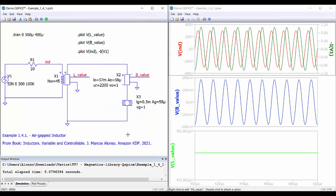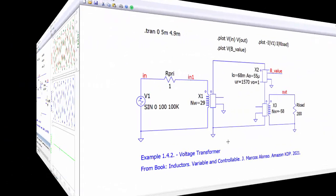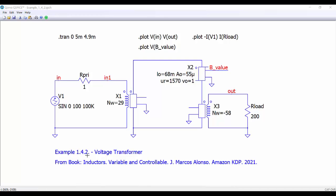Let's run the simulation and see the results. The simulation is very quick. At the top we have the voltage across the inductor, and in green we have the current through the inductor. In the middle we have the magnetic flux density — a sinusoidal waveform with zero average value because we are supplying the inductor with AC — with a peak value of about 186 milli-tesla. At the bottom we have the inductance value, which is approximately 452 microhenries.